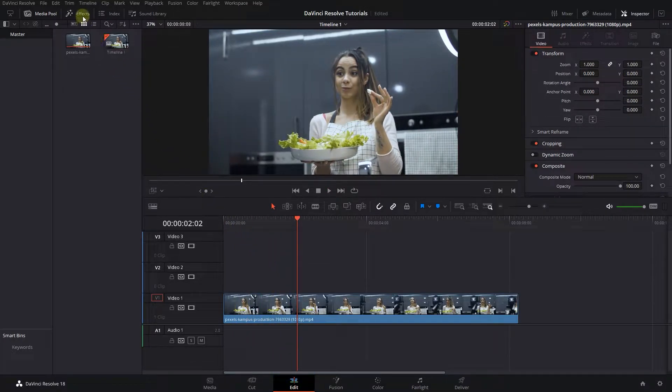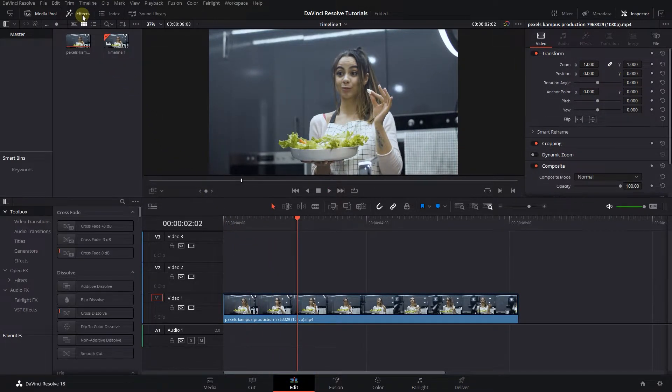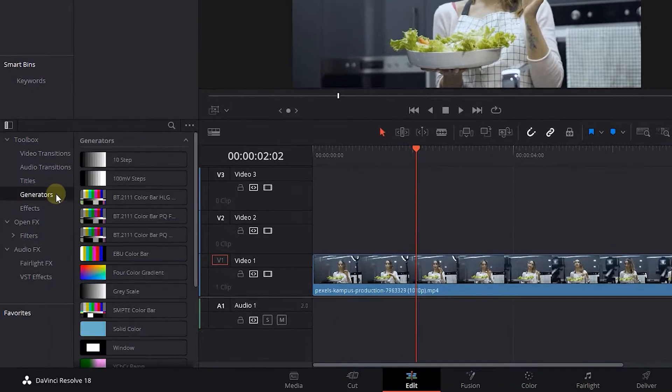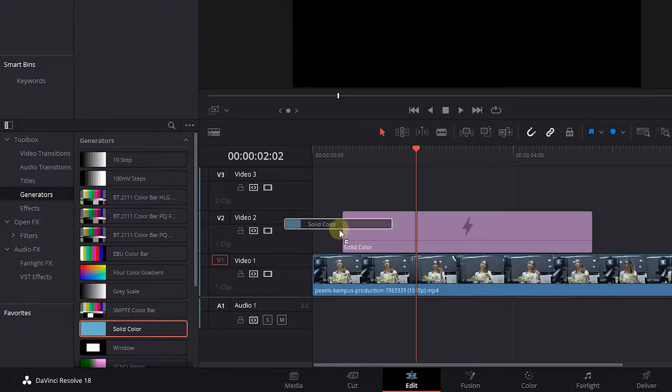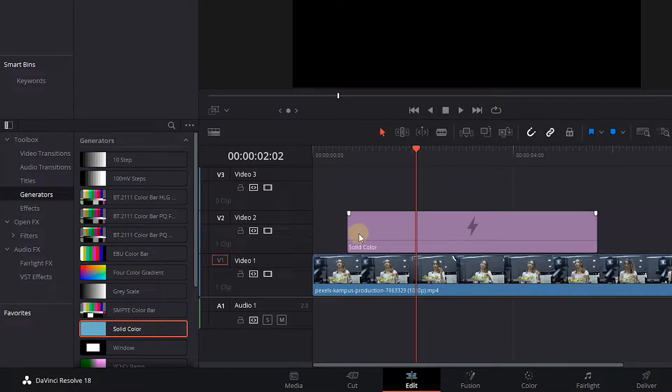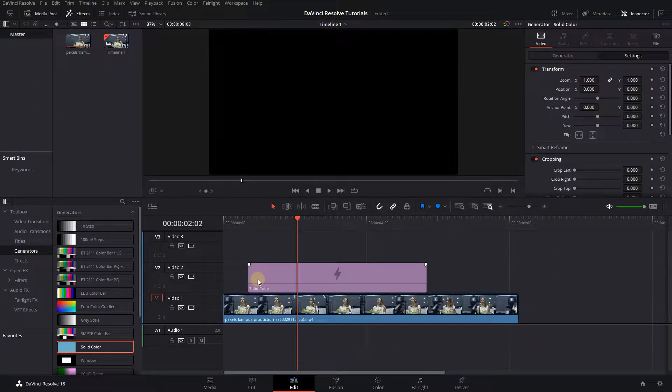Go to the Effects panel and click on Generators. Drag and drop a solid color above your video and timeline and adjust its position to where you want to show the sidebar.